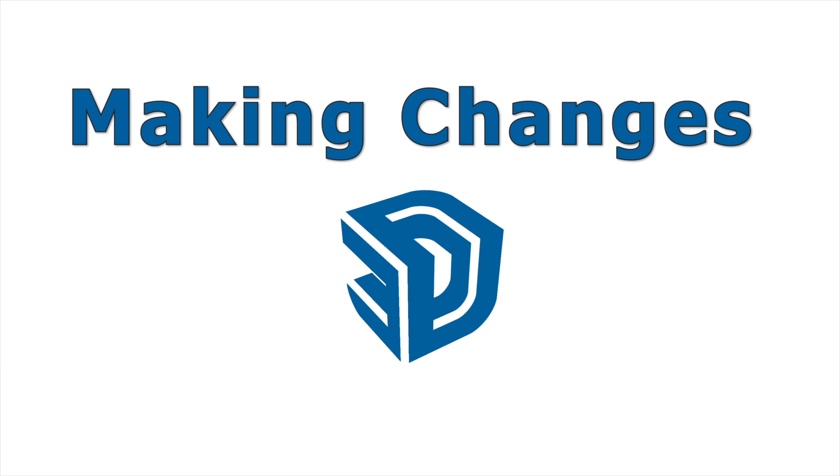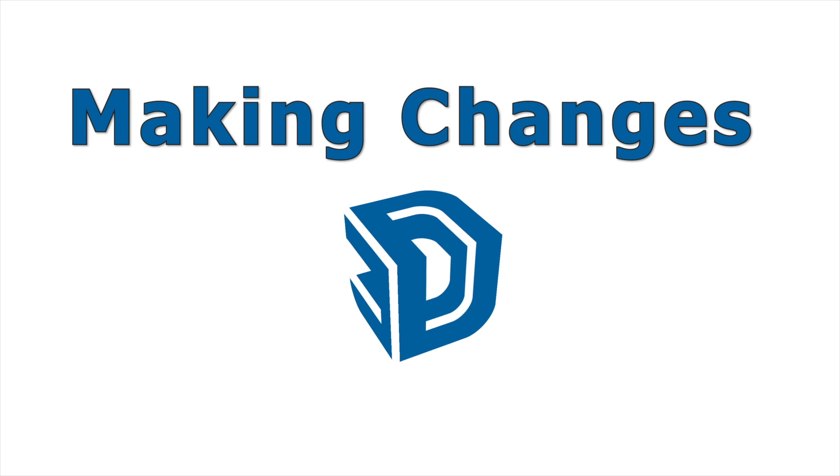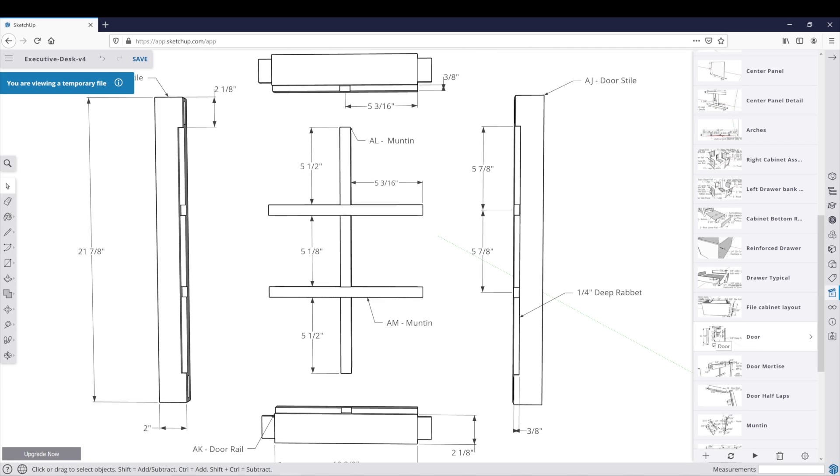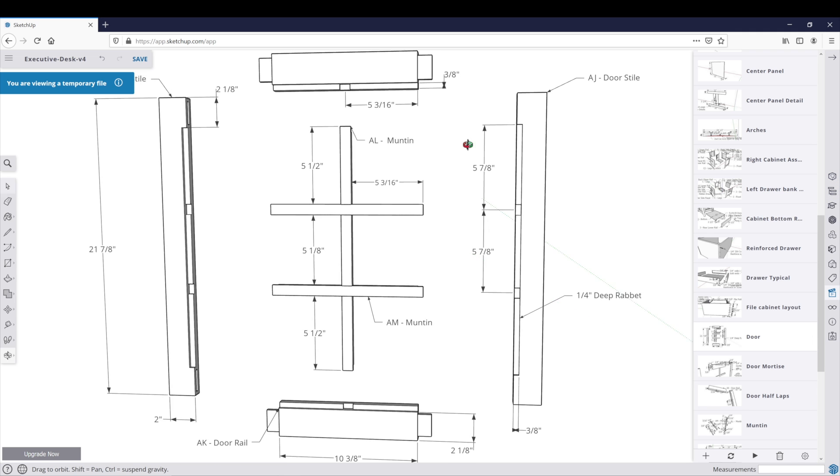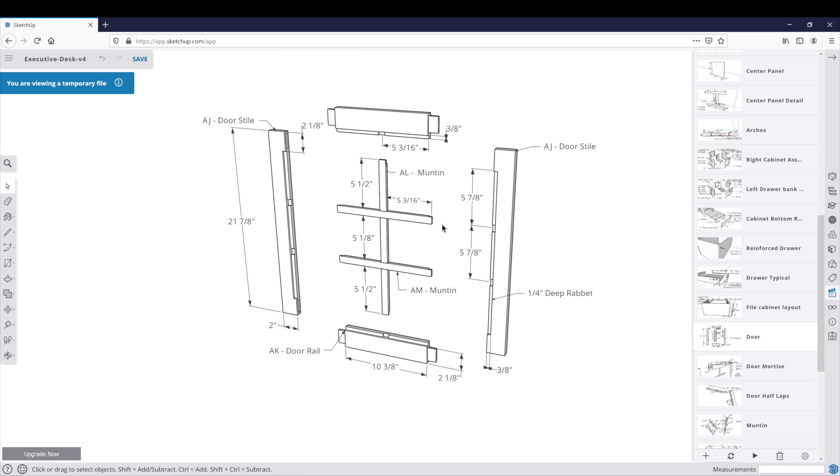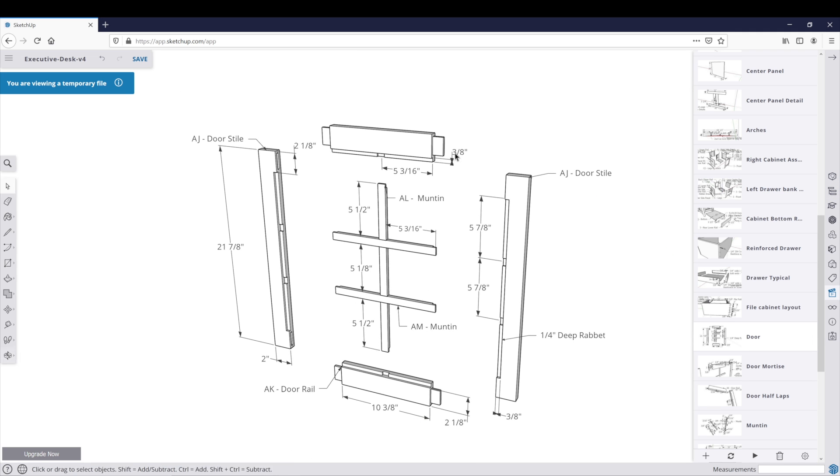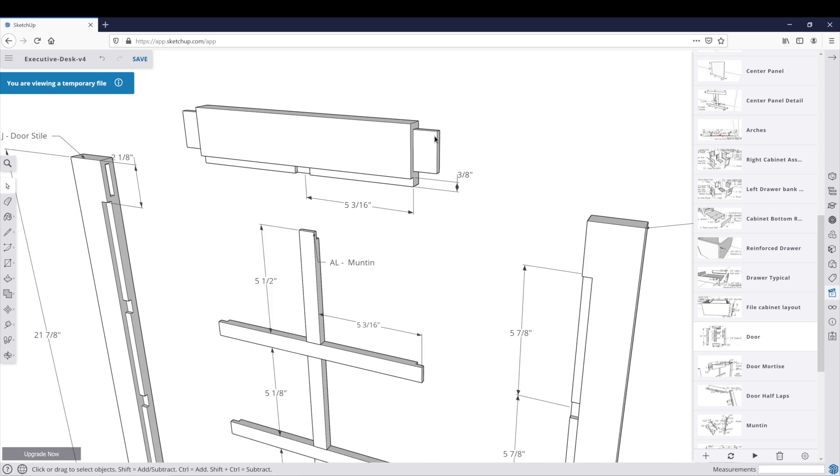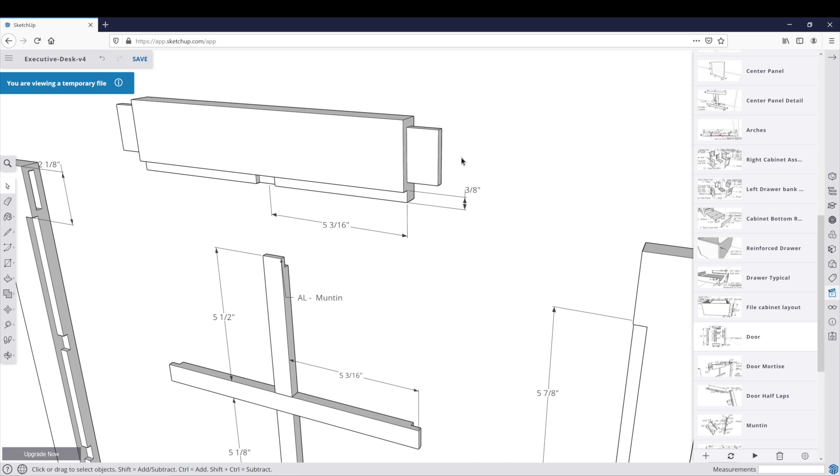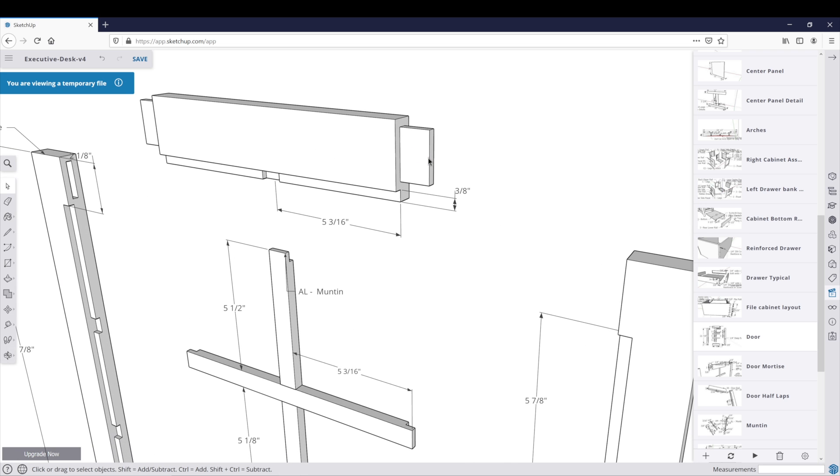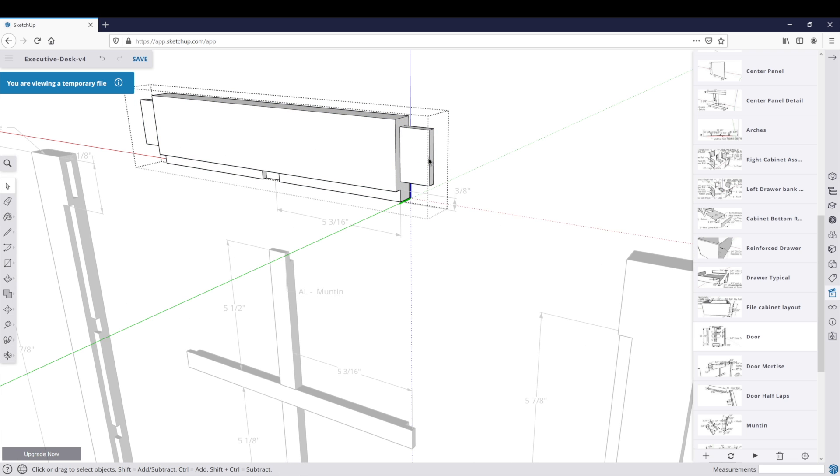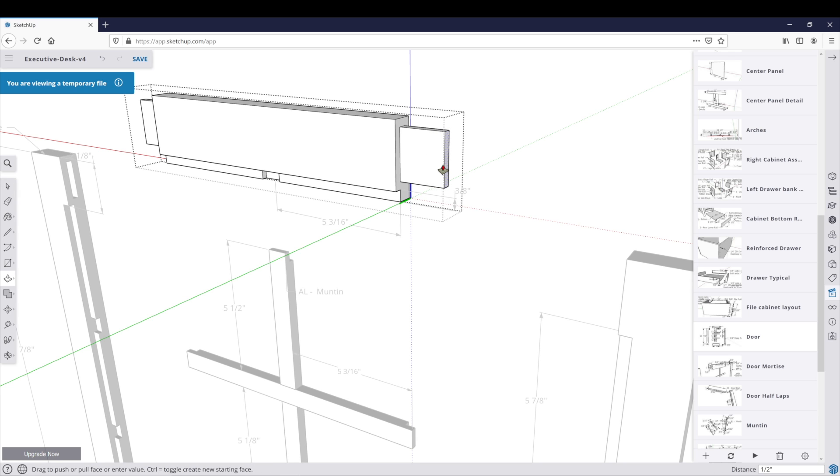Let's talk about making changes. Even though this file was created in SketchUp Pro, you can still make changes in SketchUp Free. If you wanted to make this tenon longer, let's say a half inch longer, you can P to push pull, pull it out, 0.5 enter, and now you've edited it. Now it's a half inch longer.